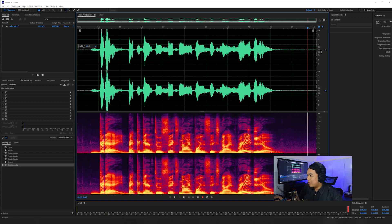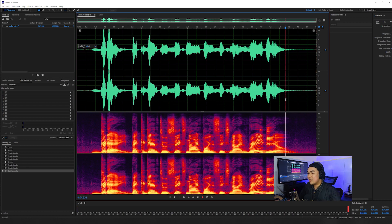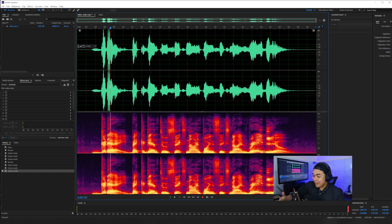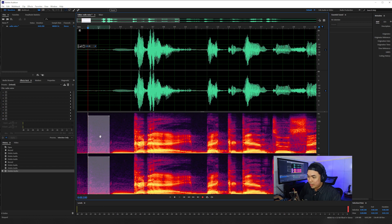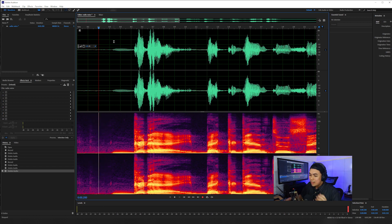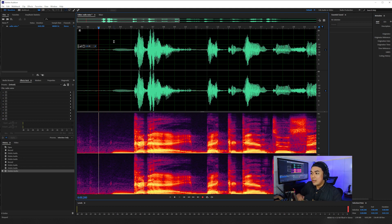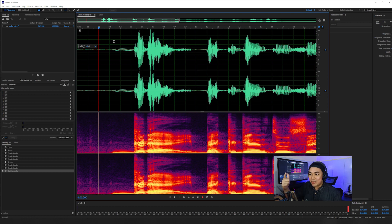After removing the clicking noise, this is the result. Before we add any effects, we need to clean our noise first. As you can see in the spectral frequency display, there is noise we need to get rid of. There are two methods to clean up noise in Adobe Audition: the first is the classic traditional method using noise reduction process, and the second is using the denoise plugin.